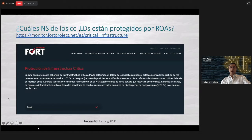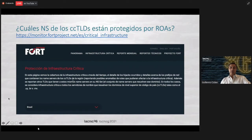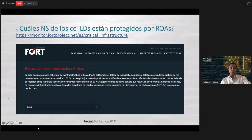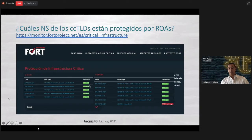Another important piece of information we have about these name servers concerns the CCTLDs — the top-level domains for each country, such as .BR, .MX, etc. Are they protected by ROAs? Which of those networks are? In the Fort monitoring project, we have a section on critical infrastructure that deals with this. We can see which networks host the name servers for the CCTLDs and whether those networks are protected by ROAs. For instance, in the case of Brazil, we can see some of the name servers — DNS.BR — and the announcements that appear are all valid in the RPKI.